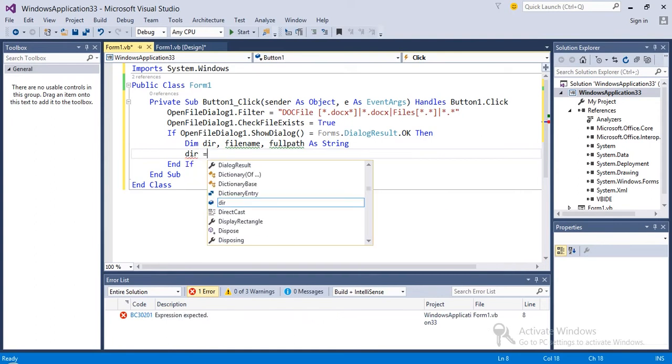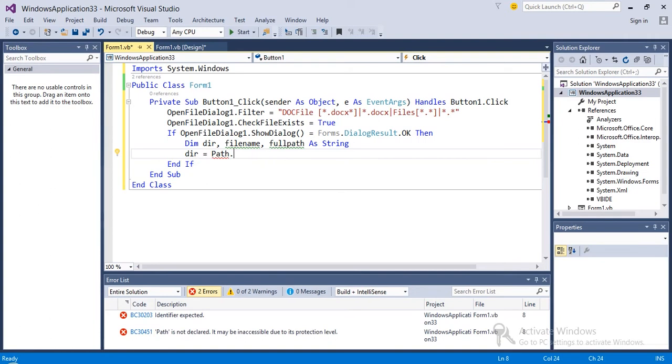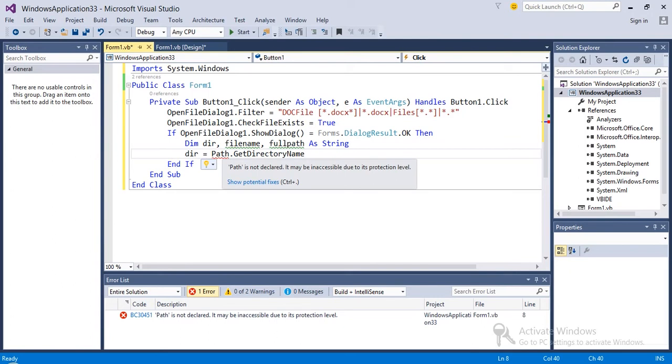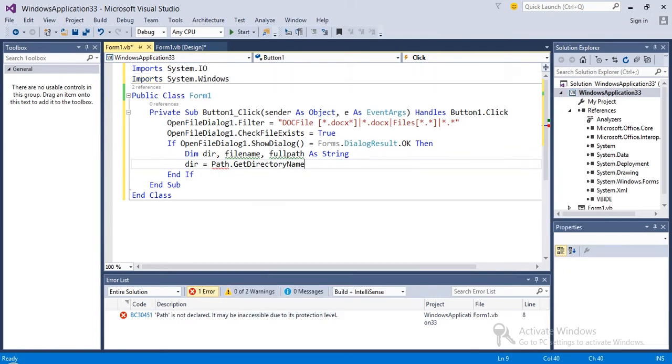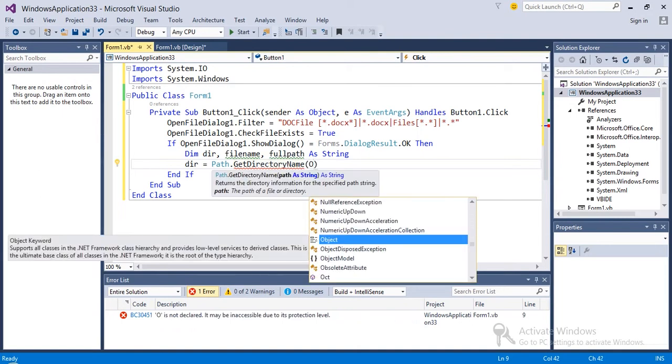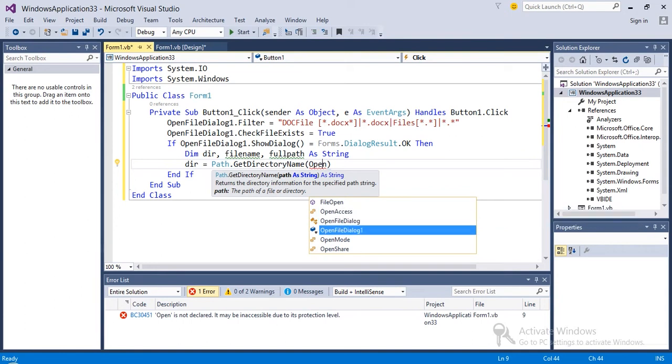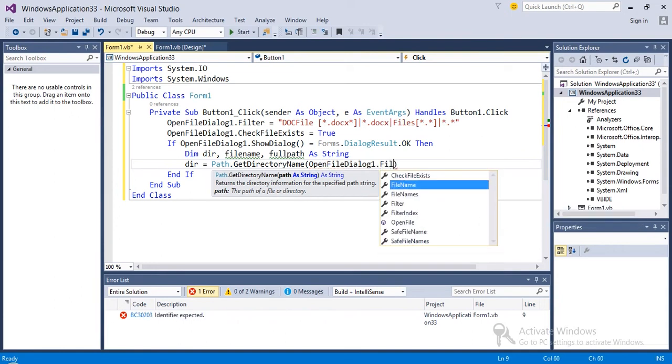Then dir equals path dot GetDirectoryName. We need to import System.IO here. GetDirectoryName, then open bracket, OpenFileDialog1 dot filename.